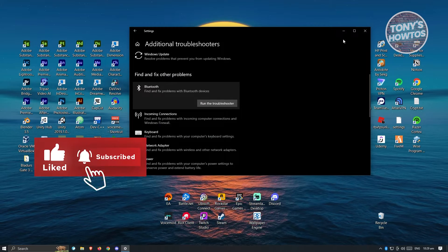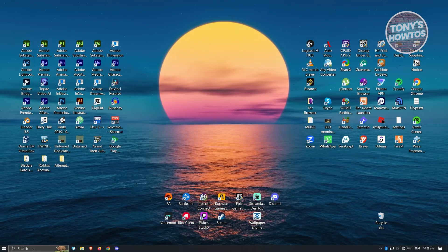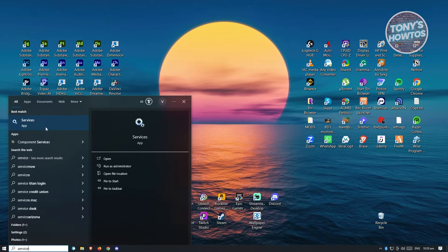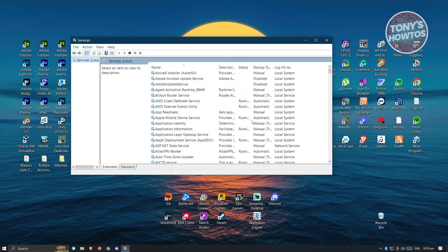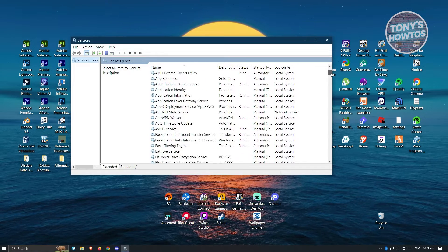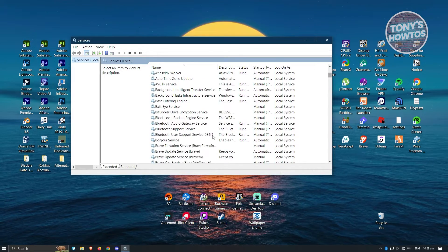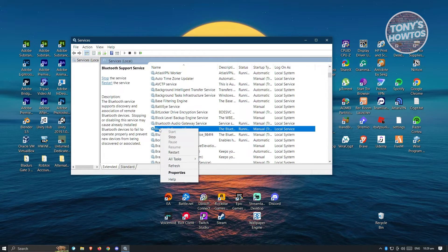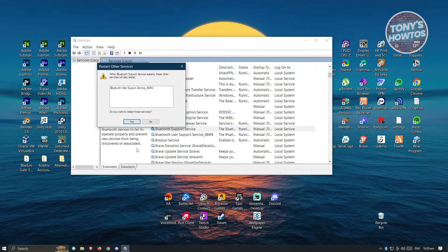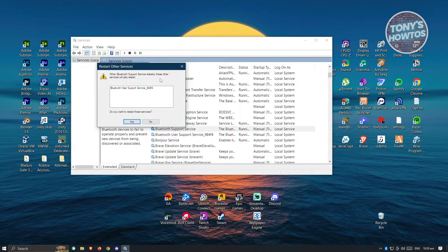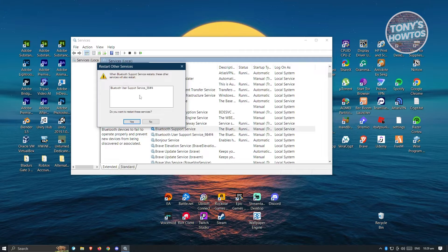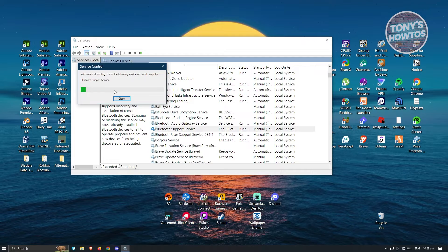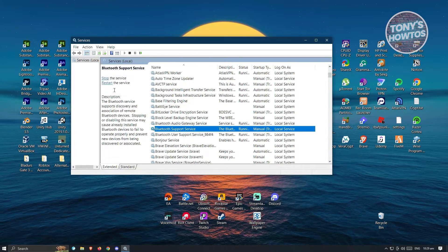If this doesn't solve your issue, we have another way using the Services setting. Go to the bottom left and type in Services, then open the Services app. From here, look for the Bluetooth section. Right-click on it and select Restart the Service. It may say that other Bluetooth support services will also restart — go ahead and click Yes and wait for it to restart.